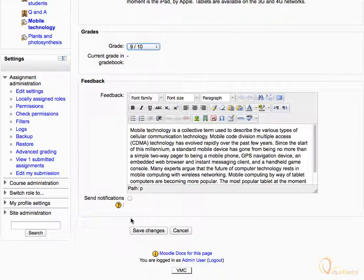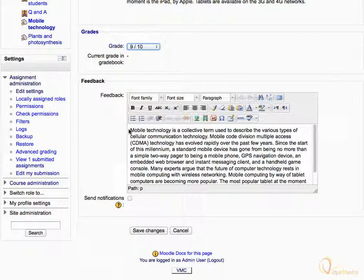Scroll down to the Feedback text box. In the Feedback area, you can see a copy of the submission done by the student. You can use it to comment in line with the submission text. Check Send Notifications checkbox, then click Save Changes.